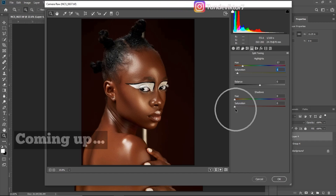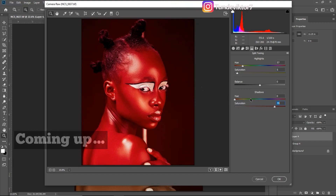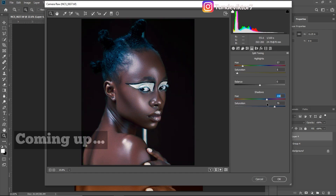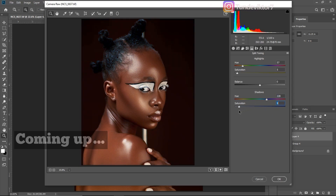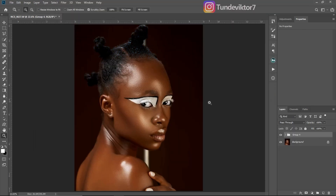For the shadows, if you want to see the effects just move your saturation up. You can see the effect. I want to add blues to the shadows — I'll just move my hue to blues like this. You can see blues are in the shadow areas, like the hair. To reduce this effect on the shadows, just reduce your saturation a little bit like this.